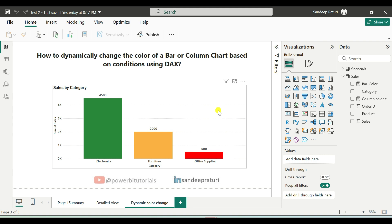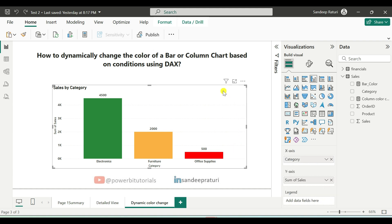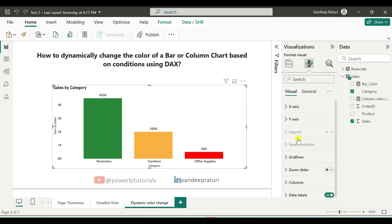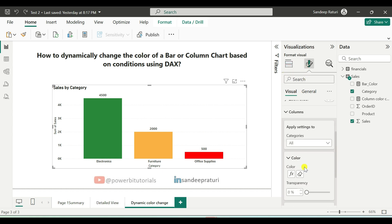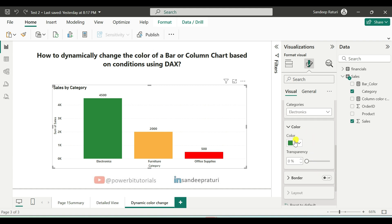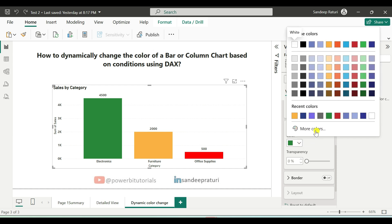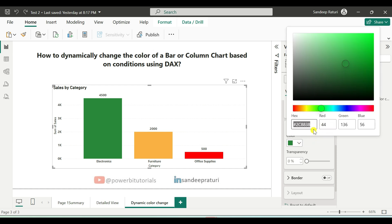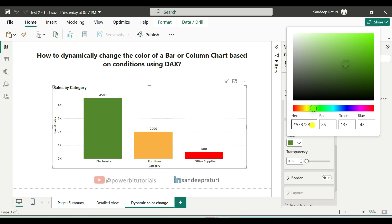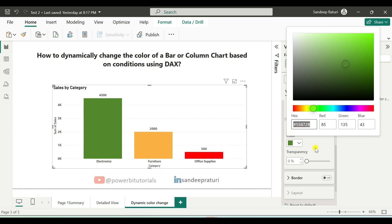Now the next question is, how do you find the hex color code? It's very easy. You can either search on Google or you can use this method. Select the chart, go to the format your visual option and open the column section. From the categories dropdown, select any category. Here you can see the color option. Click on color dropdown. After that, click on more colors. Here you can see the hex color code. From this slider, you can choose your color and here you can see the hex color code of your selected color. From here, copy the hex color code and note it down somewhere. Later on, you can use this hex color code in your DAX measure.